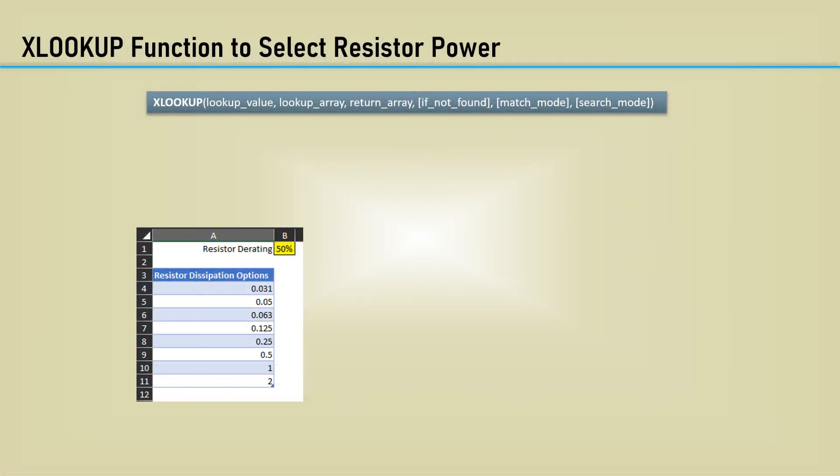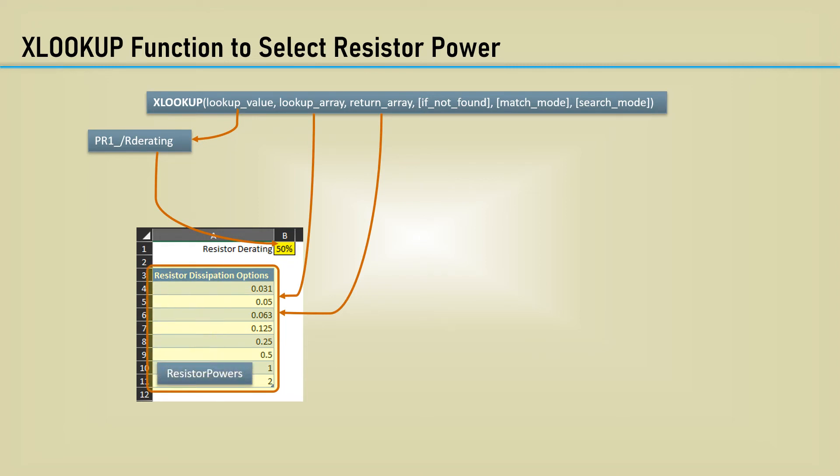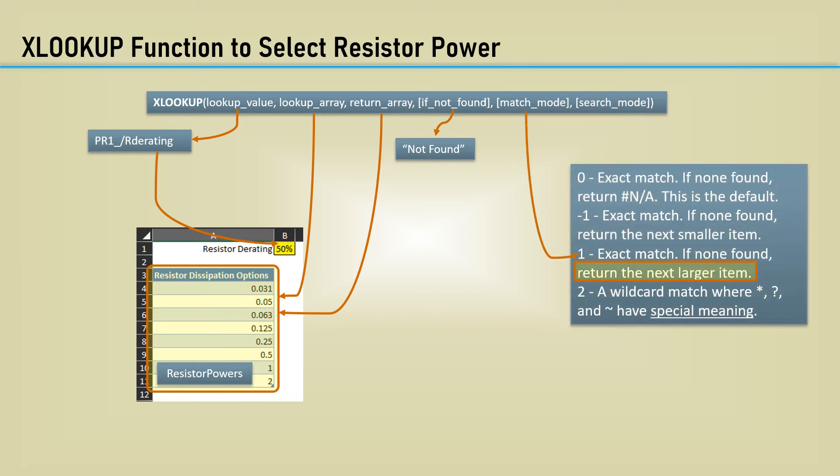We will use the XLOOKUP function to get the power rating of the resistor. Here's the arguments for XLOOKUP. The first is the lookup value. That will be the calculated power of R1 divided by the resistor derating. The lookup array is the table of the included power ratings. I named the table resistor powers, so we can just type that in as a cell reference. The return array will be the same. The next argument is optional, which is a text to return if not found. I'm just making it not found. Next is match mode, which is really what makes this work for us. The argument of plus one for an exact match, but if not found, it returns the next highest item.